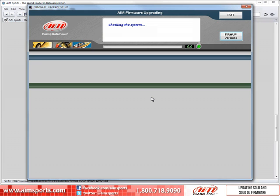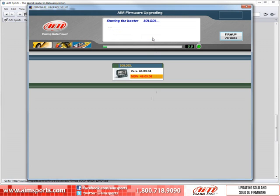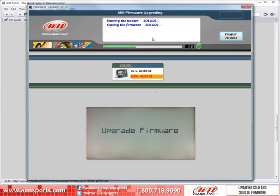First, the program will ask if you wish to upgrade your Solo. Click Yes. Then the program will start the process. This area will report on the progress of the firmware upgrade. Also shown here is what the Solo displays during the upgrade.